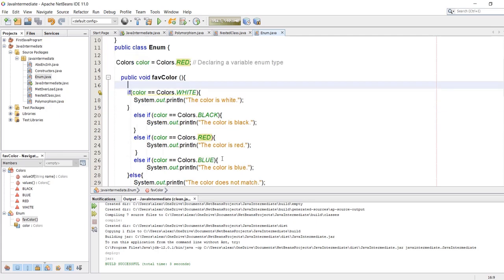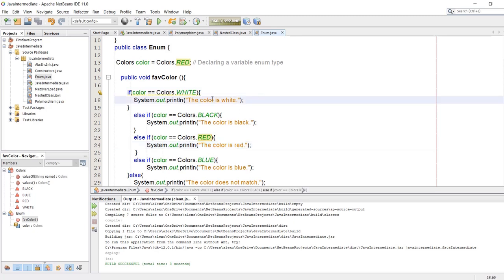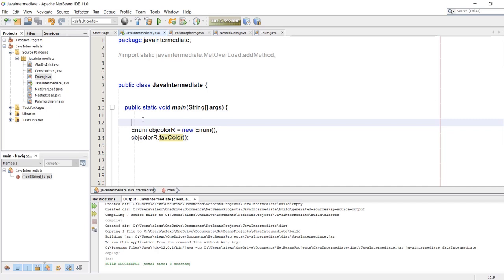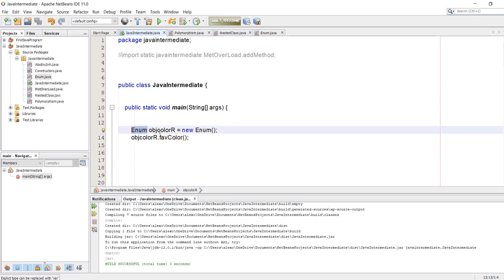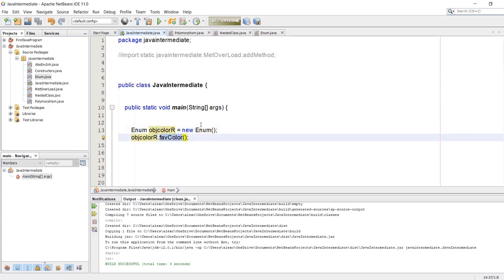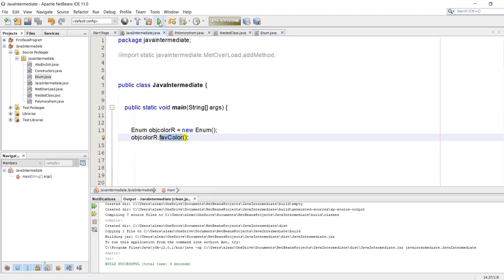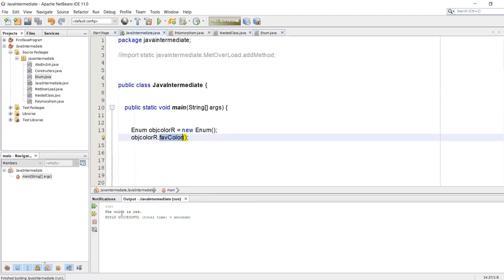So it means if the color is red, it's going to print 'the color is red'. We can also change the variable or constant name as we like. In our Java main program we call the class name, the object, then the object dot the method which is favColor. Let's run the program and as you see we get 'the color is red'.